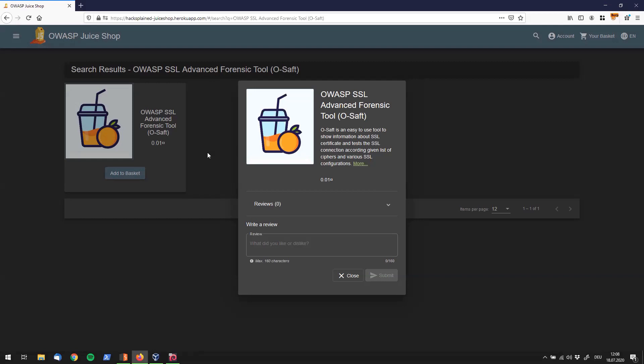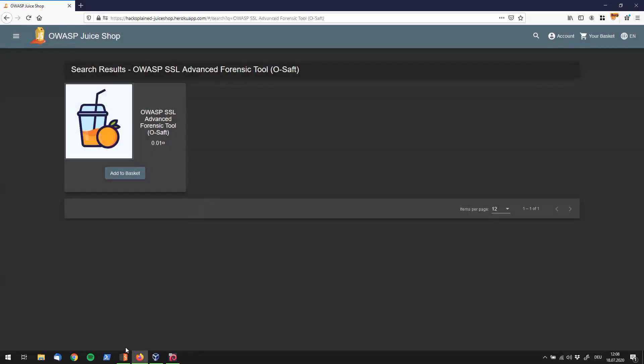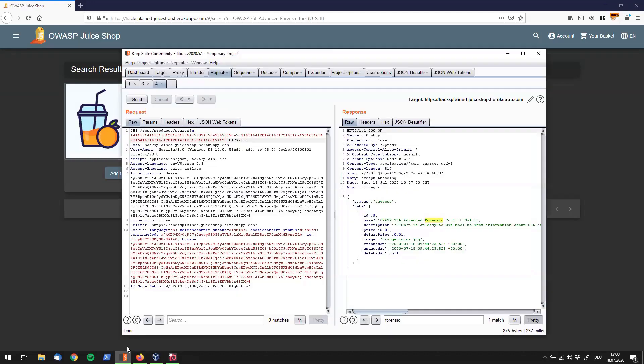And what I would usually do is I would start with having another look at the endpoint. And I do see that we're sending a GET request to slash REST slash products slash search. And I want to change something. So usually with API endpoints, you use GET to retrieve information, you use POST to insert information somewhere, and you use PUT to update it.